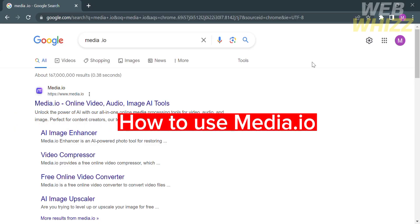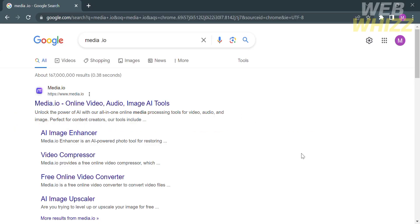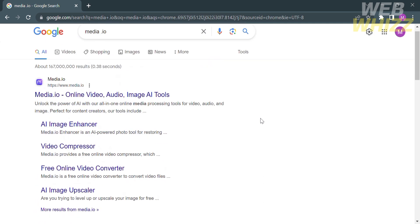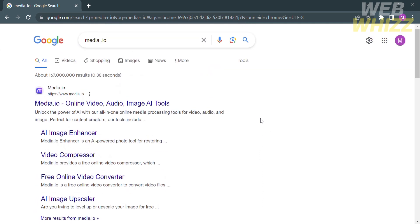How to use Media.io. Hello and welcome to our channel, WebWiz. In this tutorial, I'm going to show you how to use Media.io. So please watch till the end to properly understand the tutorial.